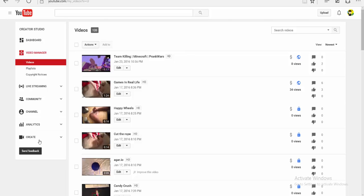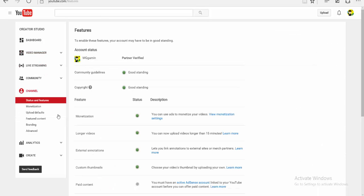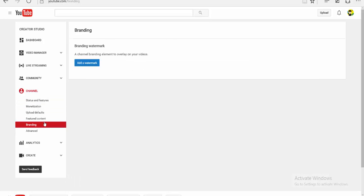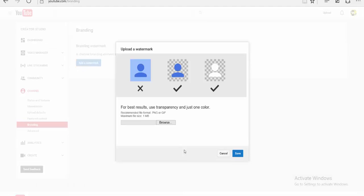Now go into Channel, and then if you look down this row, it says Branding — click that. It has a watermark, add watermark.